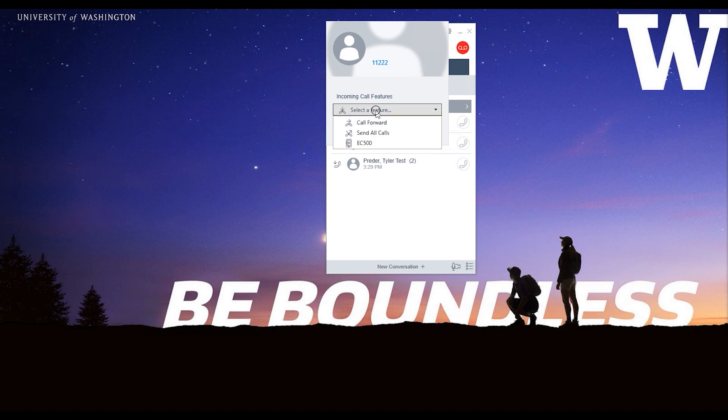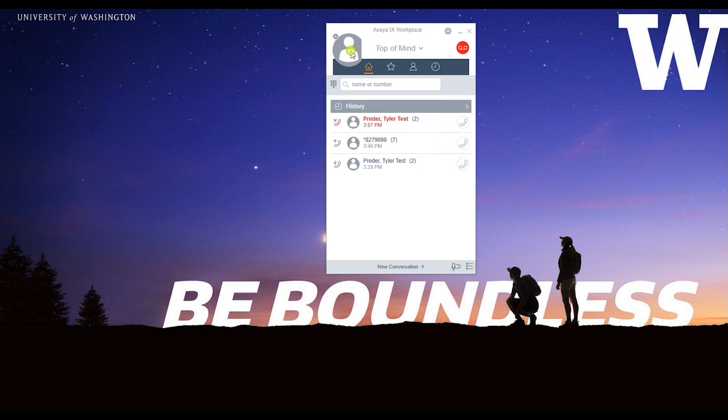Click the icon to access phone features like call forwarding, send mail calls, and EC500.